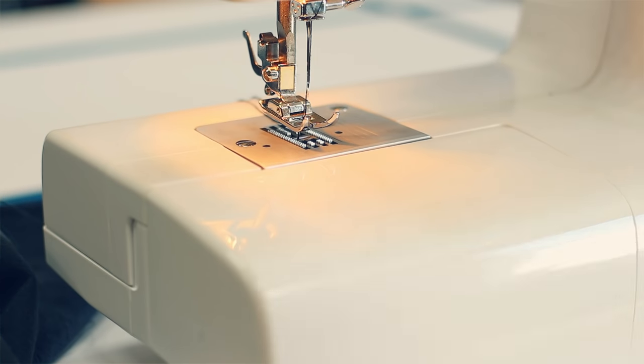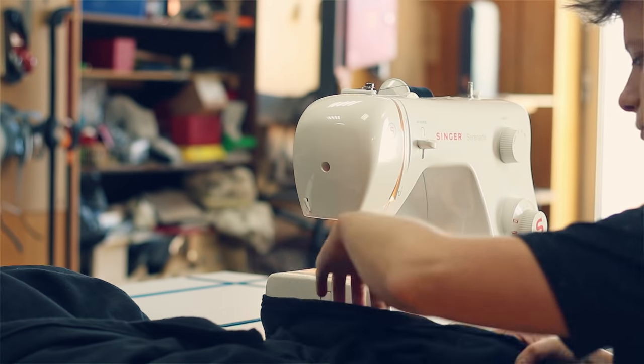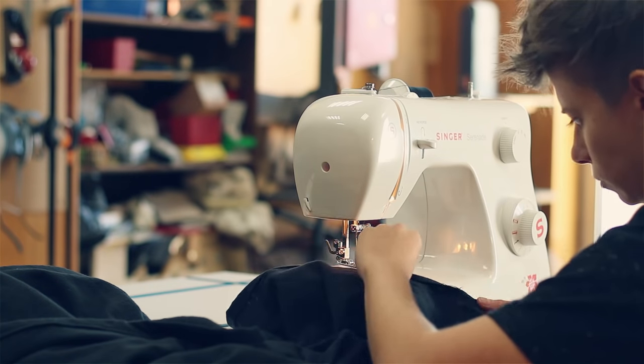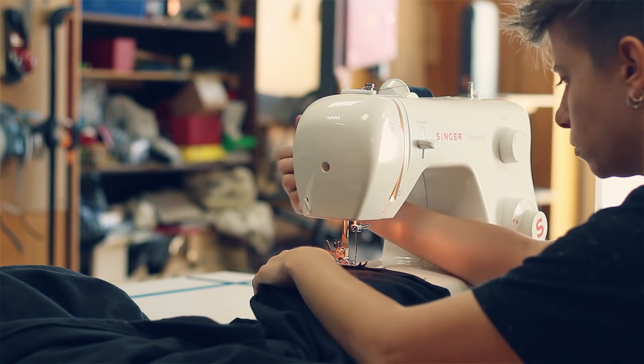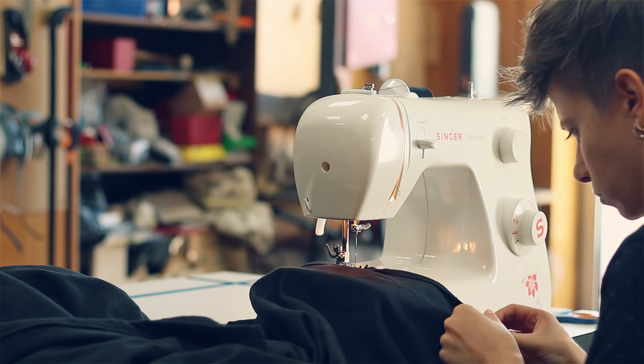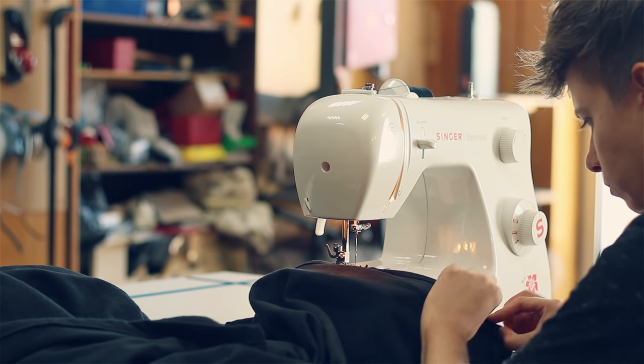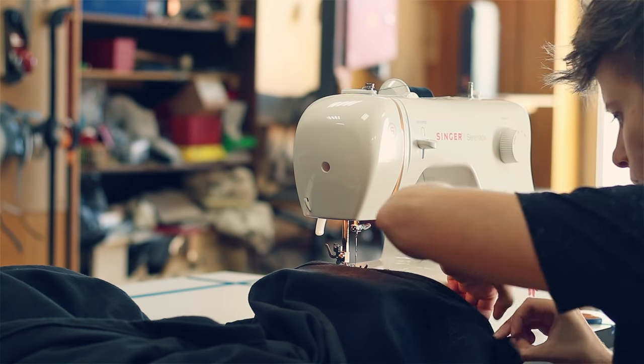Okay, let's continue. Here you can see me going back and forth by pressing the reverse button while hitting the pedal.